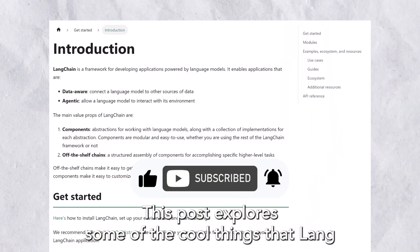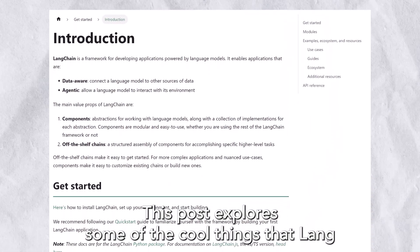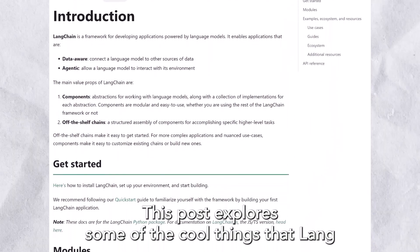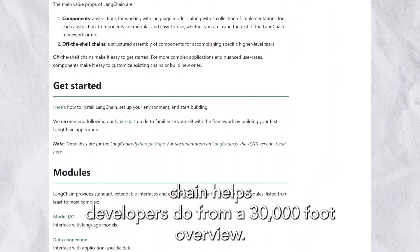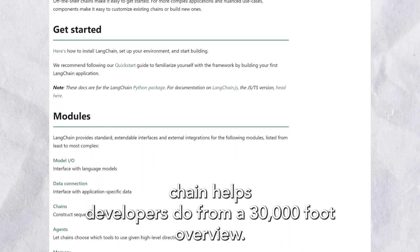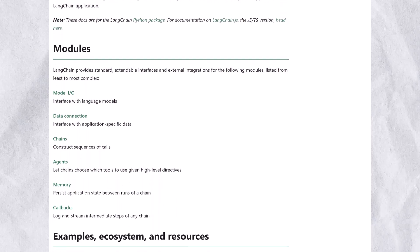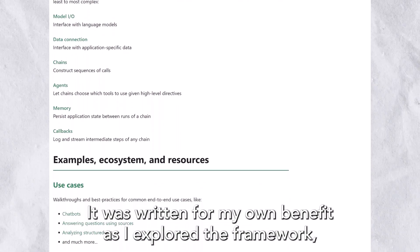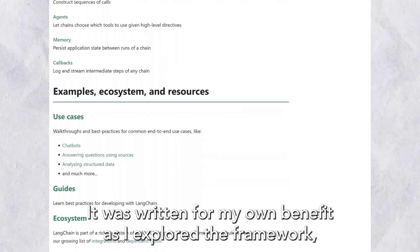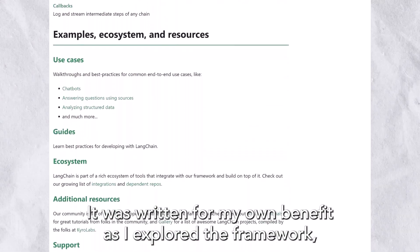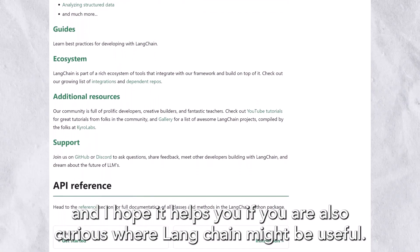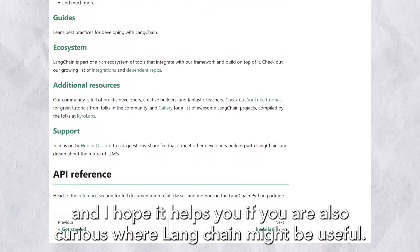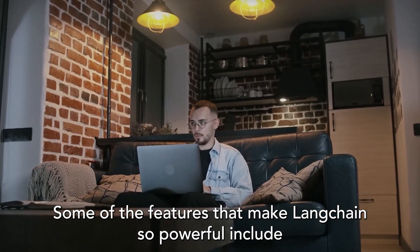This post explores some of the cool things that LangChain helps developers do from a 30,000-foot overview. It was written for my own benefit as I explored the framework, and I hope it helps you if you are also curious where LangChain might be useful.